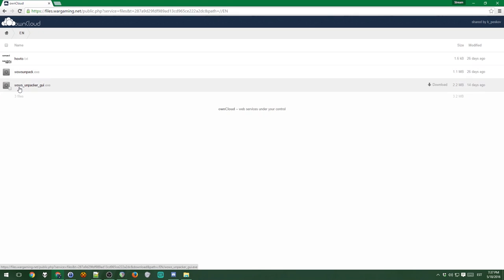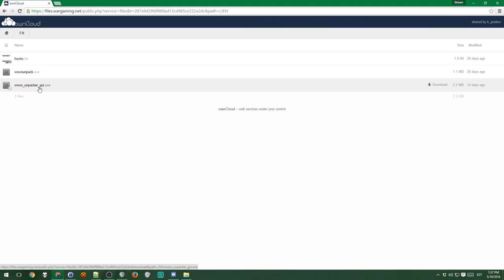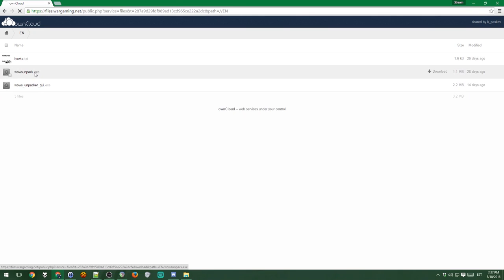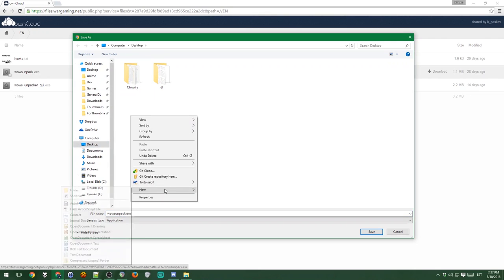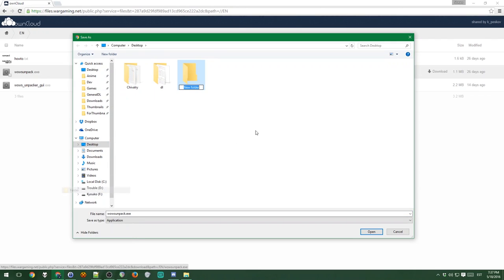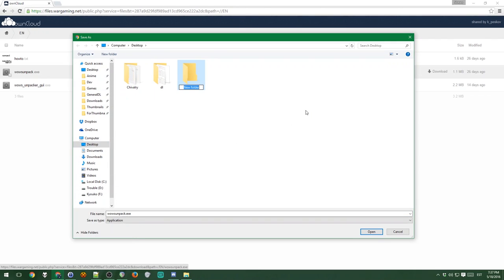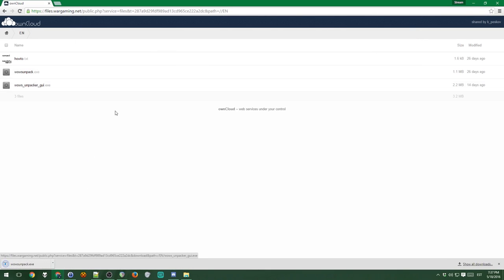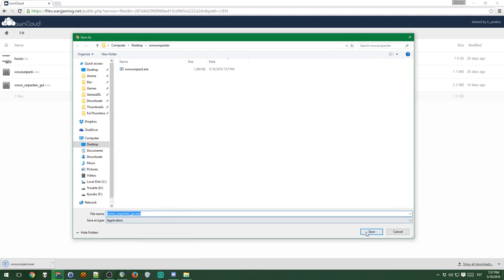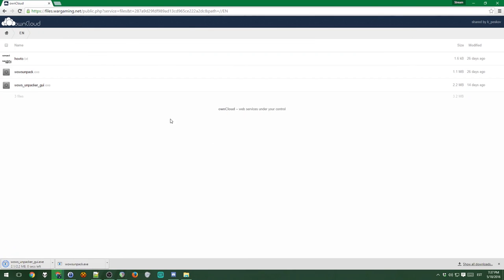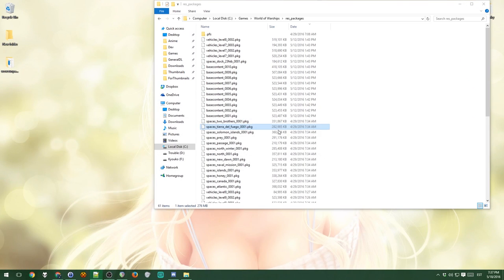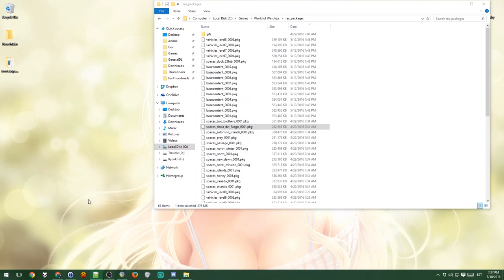Anyways, you need both of these. Okay, actually you only need the first one, but this is the graphical user interface so you can actually use it. So of course you want both of them. I'll put it on the desktop, create a new folder, name it wowsunpacker, I guess. So gonna save both of these files there. Now we have all the files we need.